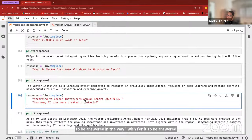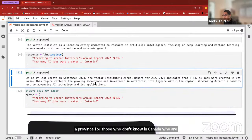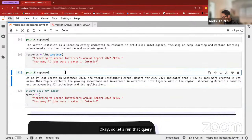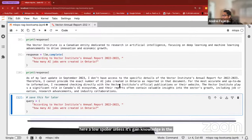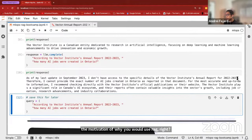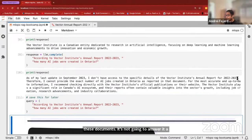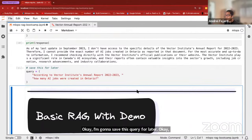Here's one question: 'According to Vector Institute's annual report in 2022-2023, how many AI jobs were created in Ontario?' Ontario is a province in Canada where I reside. Let's run that query. The response: 'As of my last update in September 2023, I don't have access to the specific details of Vector Institute's annual report for 2022-2023.' That illustrates the motivation for why you would use RAG — LLMs are trained on static data and don't have access to the most recent documents.